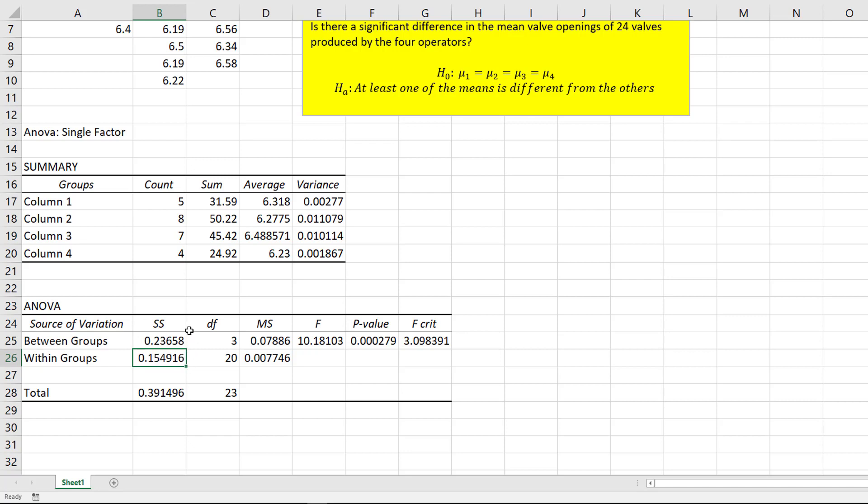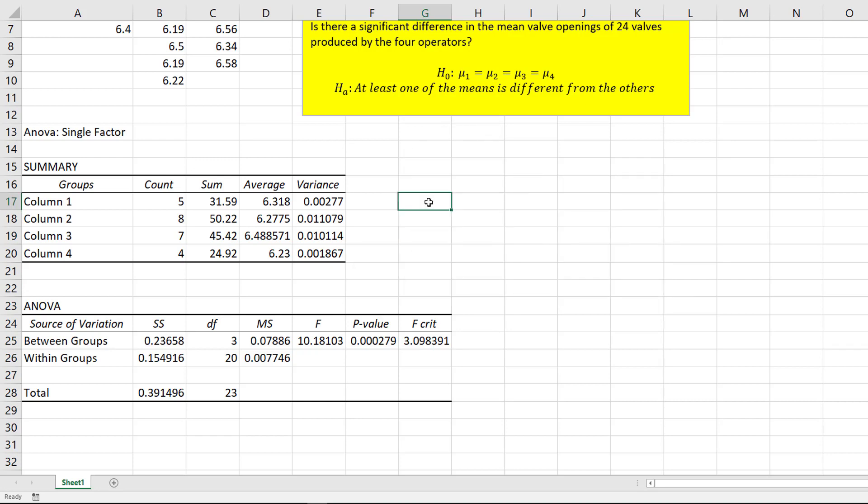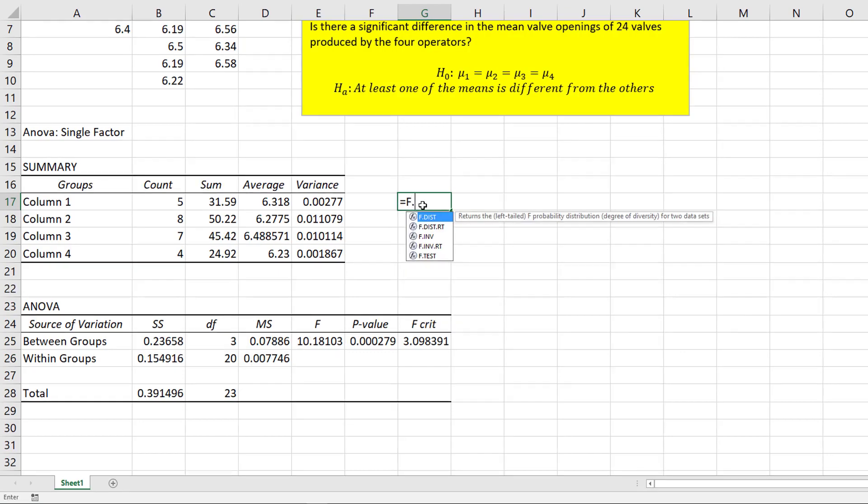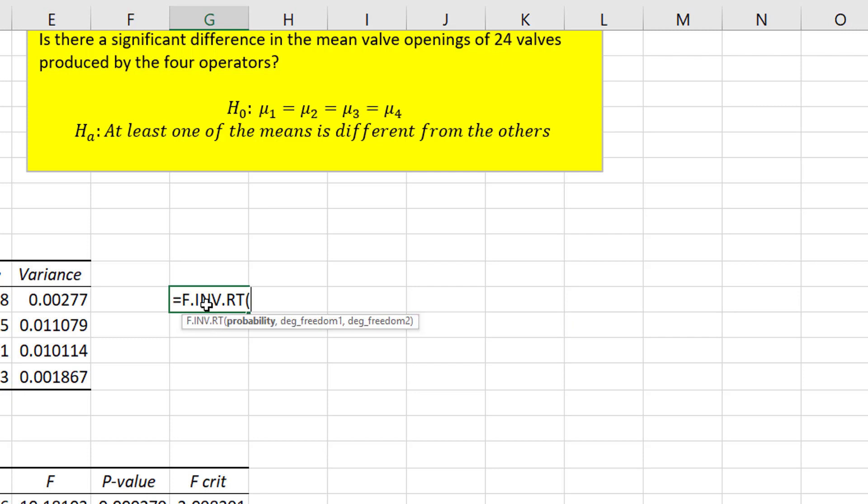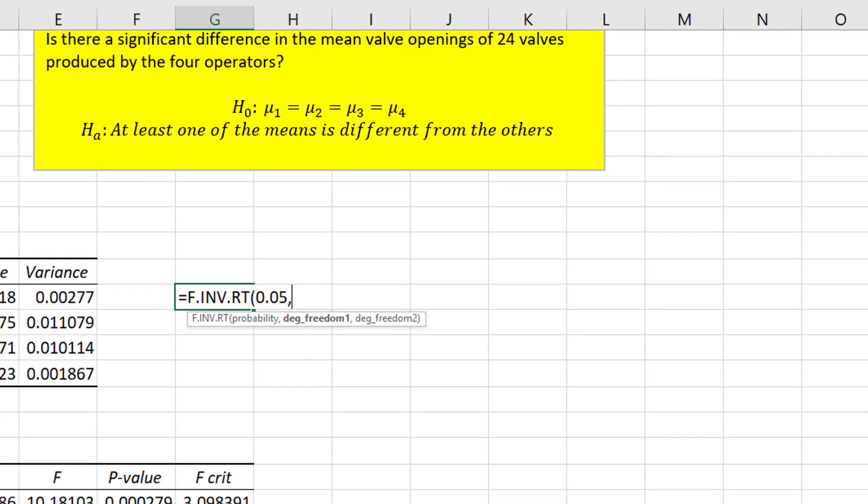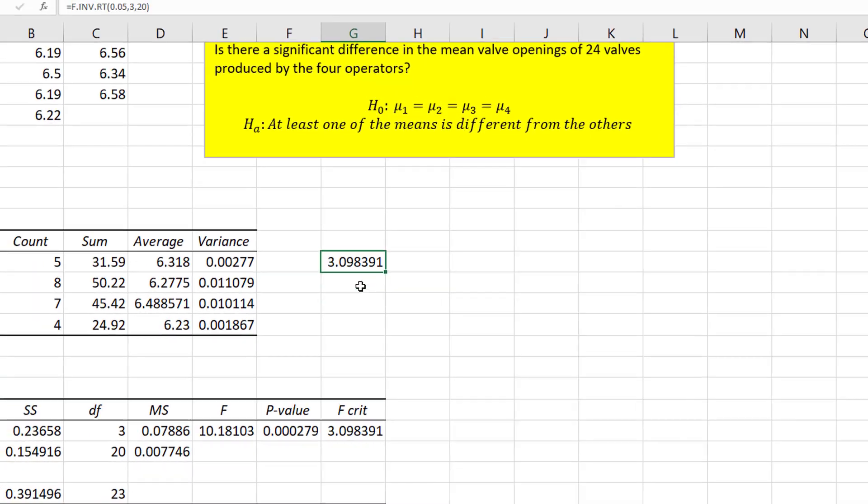And from here, then I could do my test based on the p-value. So the p-value is certainly way less than my alpha value. Or if I want to either look up in a table or find my f-critical value, you can see the f-critical value right here. Or you can also do that manually with the equal f.inv.rt. All of these are right tail. My probability, my alpha was 0.05. You can see the degrees of freedom right here, 3 and 20. And that gives you the same answer.